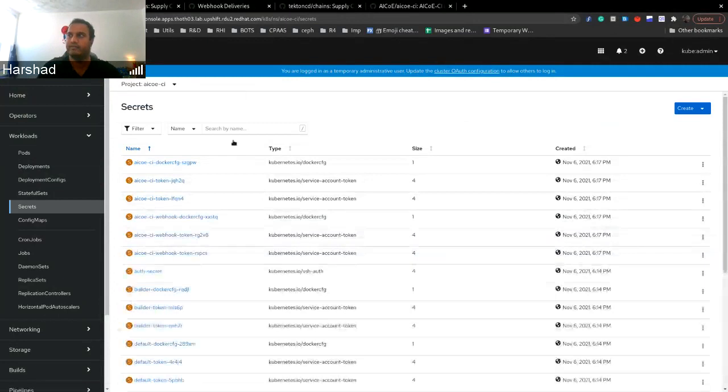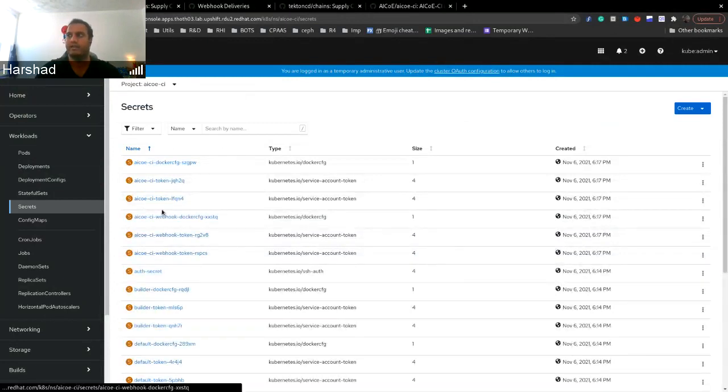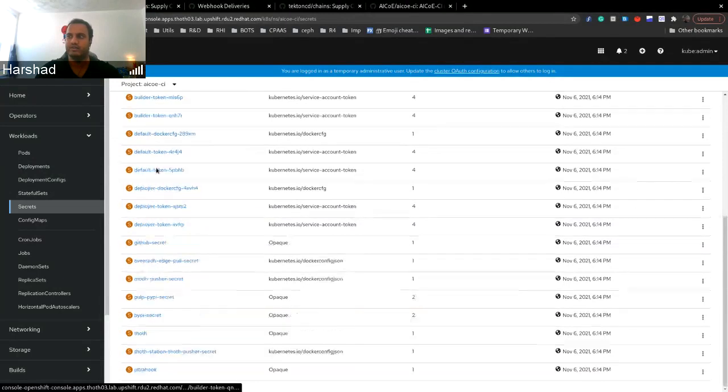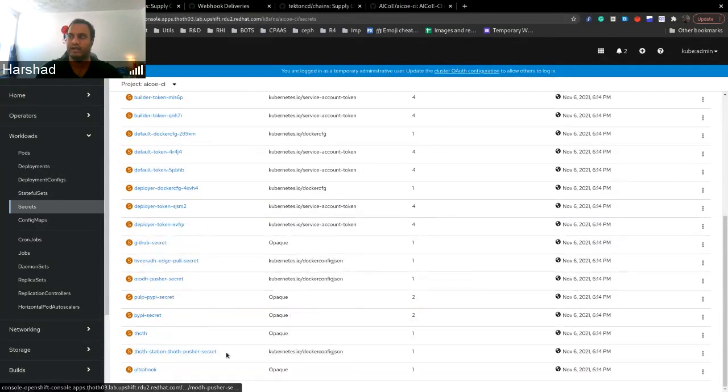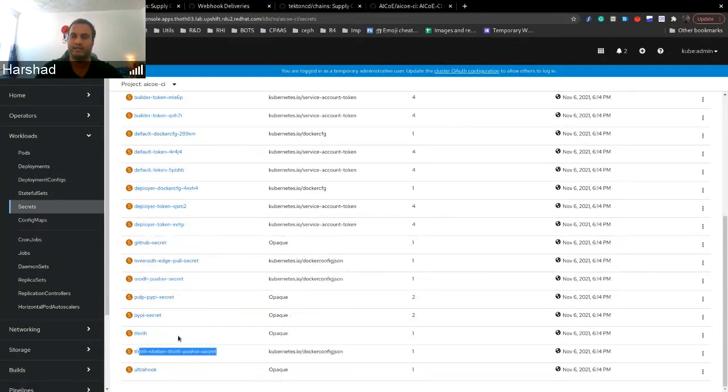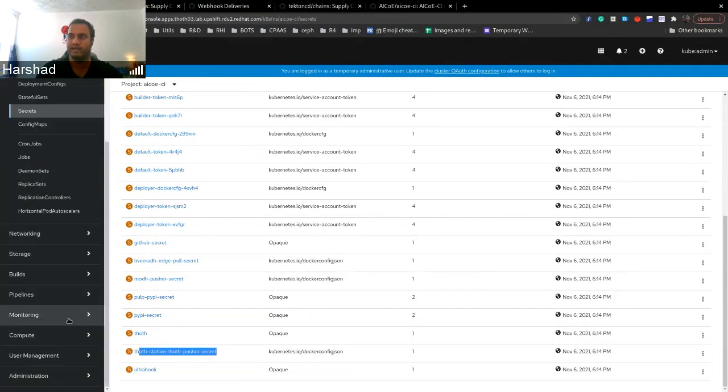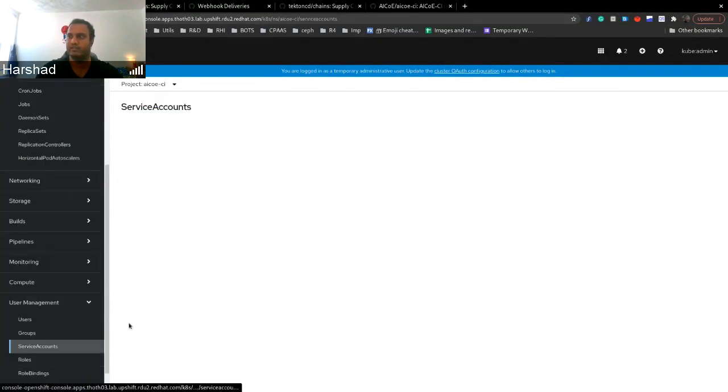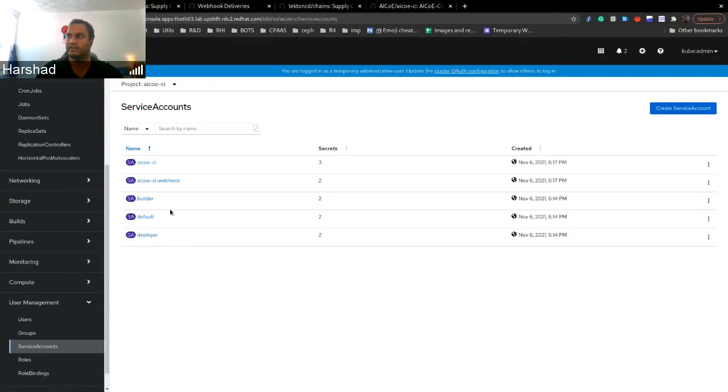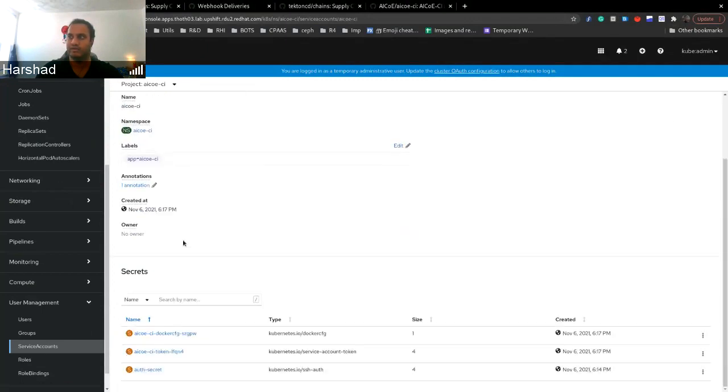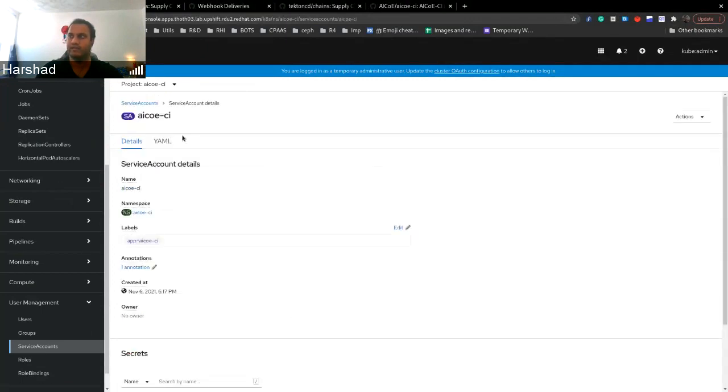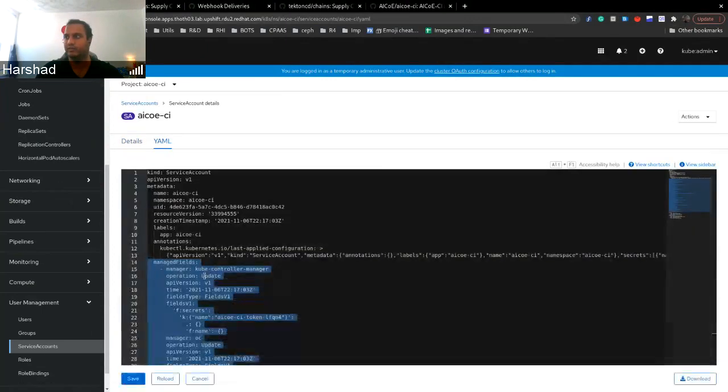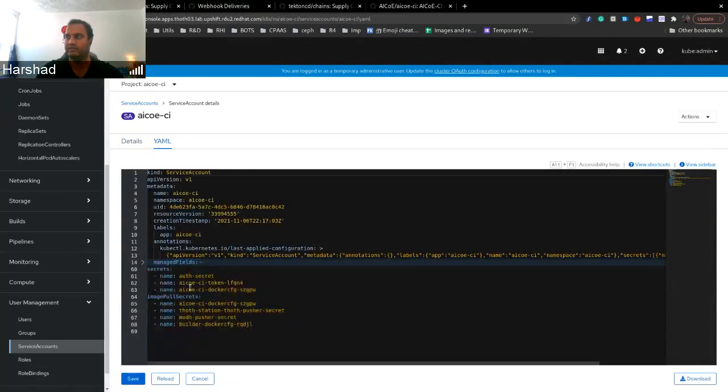Technically for our ASUECCI, it can view that. And along with this, whenever we use a service account, we also add our pushing secrets to that service account. For example, currently my service account being used is ASUECCI. So along with this, we have attached the image pull policy so that it can pull from the station.